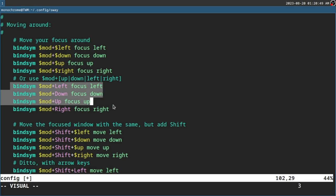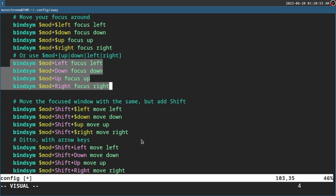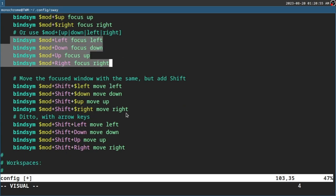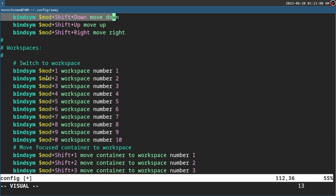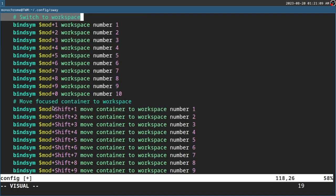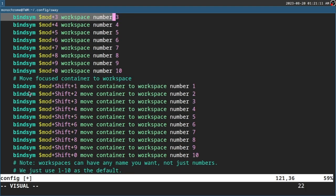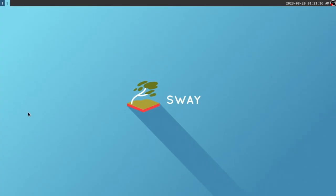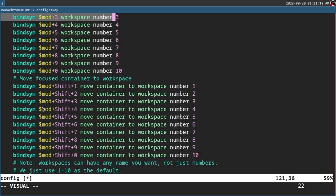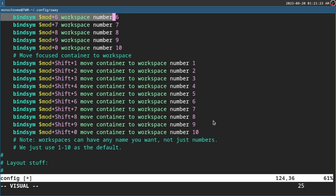This is for moving windows — Mod+Shift+left/right/up/down. This is for workspaces. So if you want to go to a workspace, it's Super+1 and you go all the way to 10. And let's say I want to move a window to workspace 2, it's Super+Shift+2, as you can see. That's fine by default so I'm not going to add anything else.